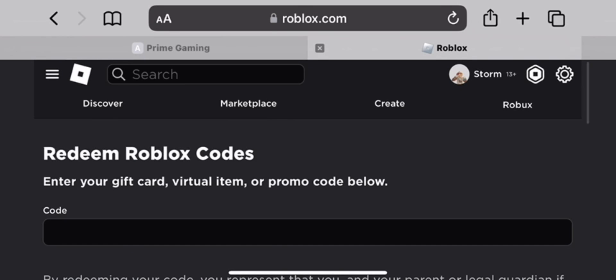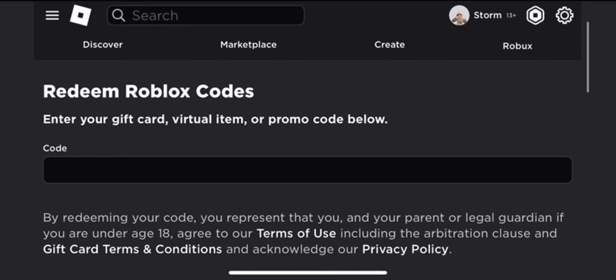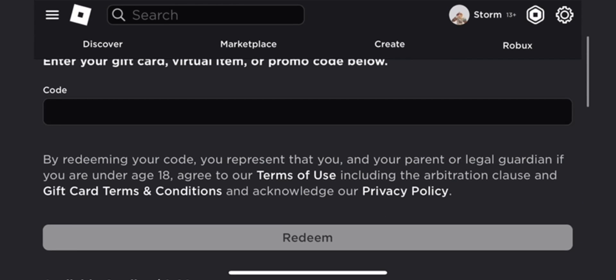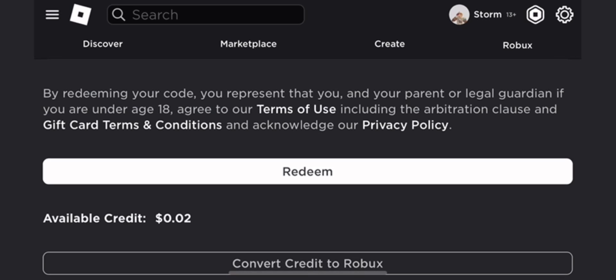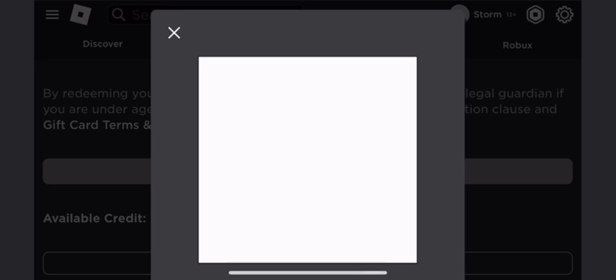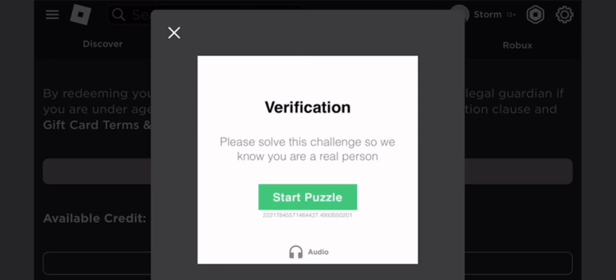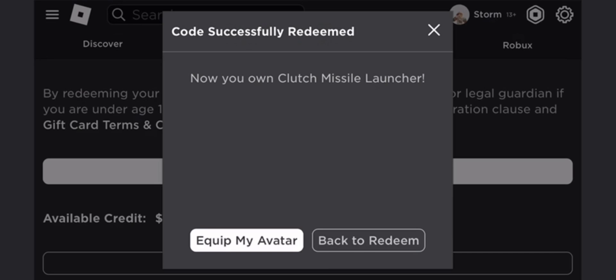So while you're watching this video, hear my voice real quick, because people don't listen. You can't redeem the code more than once, so no one's gonna get this code. This video is purely just so you guys can do that, so you can get the item.